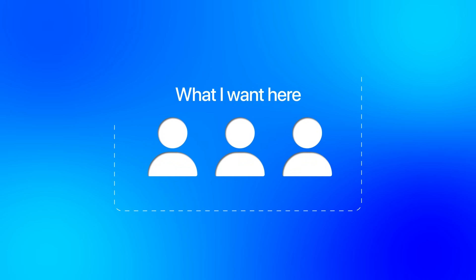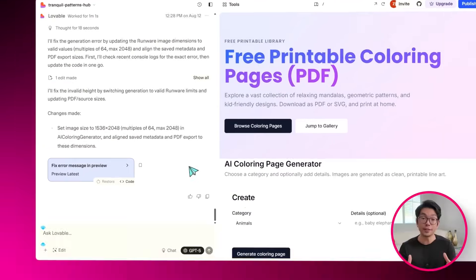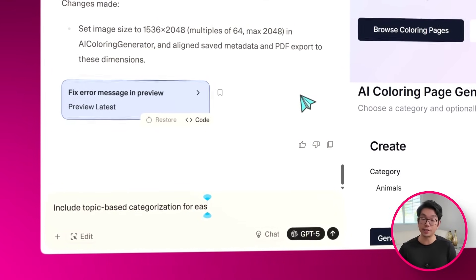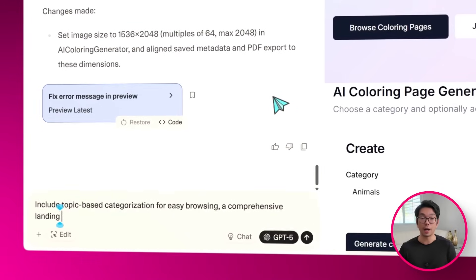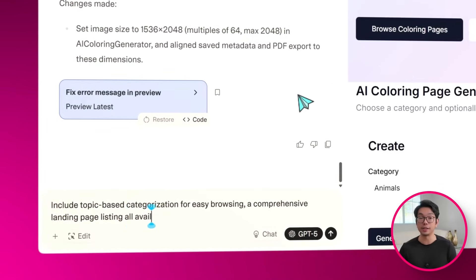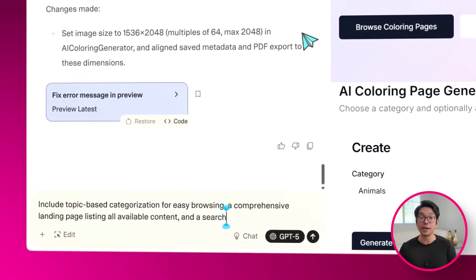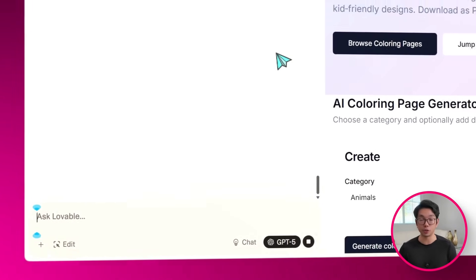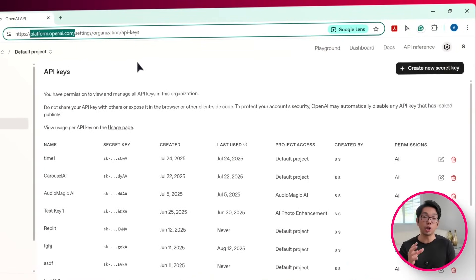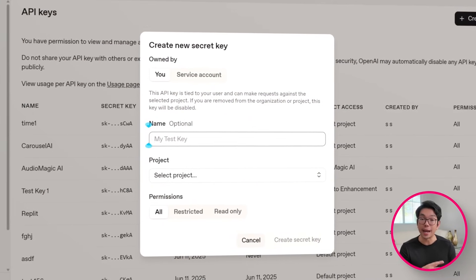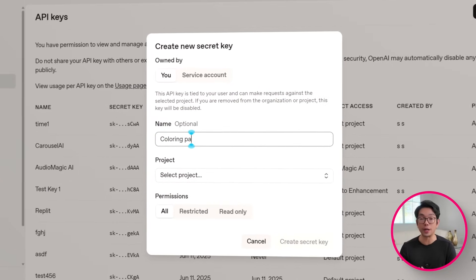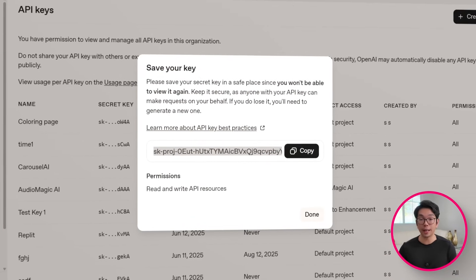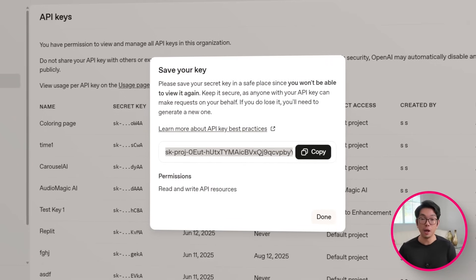Now, this is the prompt I'm setting to Lovable to make all of that happen. Make all coloring pages available as high-quality, downloadable PDFs, high-quality, printable format optimized for home and classroom printing, with 100% free access and no registration required, while ensuring that the platform is fully mobile-friendly.